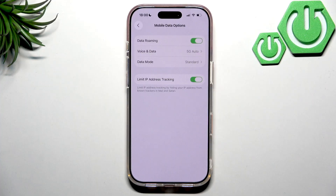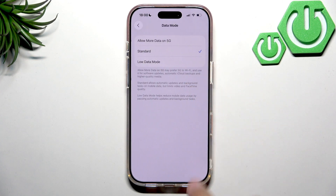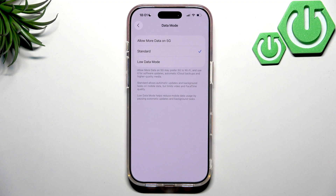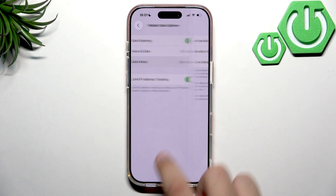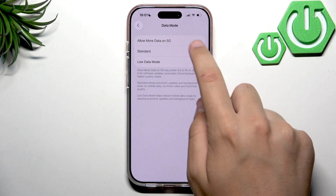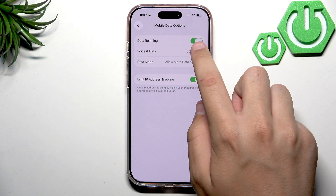Here you can see we can change the data mode. We can allow more data on 5G, set it to Standard, or enable Low Data Mode to reduce mobile data usage whenever your data plan is small.